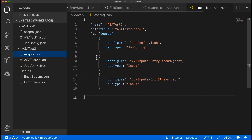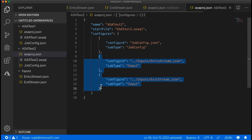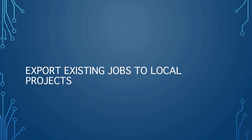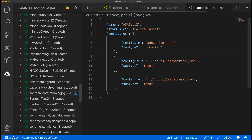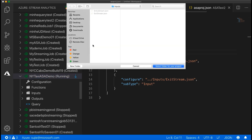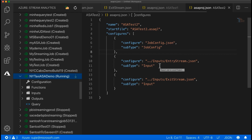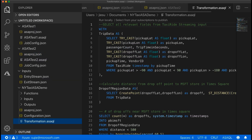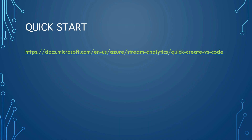You can see that ASAProject1 and ASAProject2 are sharing the input configurations. It is very easy to export your existing jobs in the cloud to local projects to develop in VS Code. Locate the job you wish to export in the Stream Analytics Explorer in VS Code, then select a folder for your project. The project is exported to the folder you select, and you can continue to manage the job from VS Code. For more information on using VS Code to manage Stream Analytics jobs, see the VS Code Quickstart.